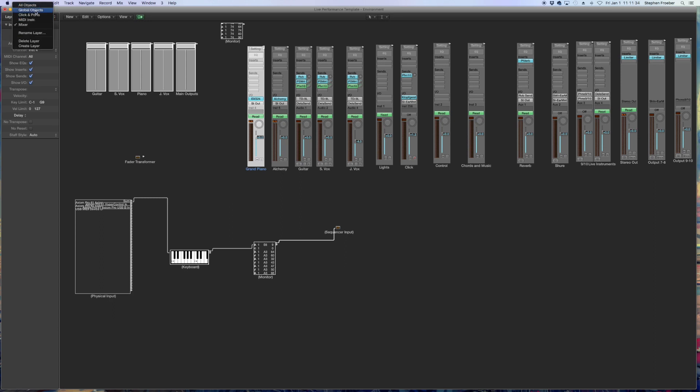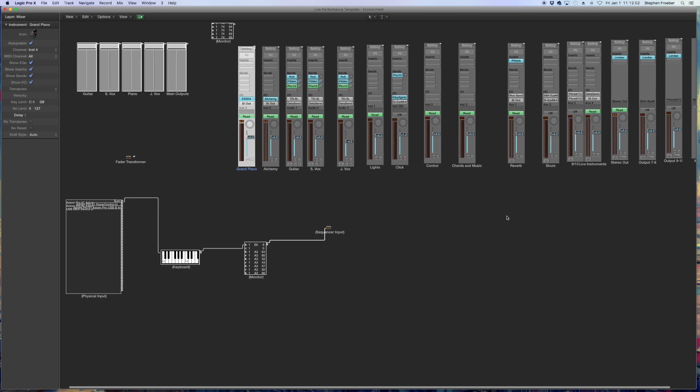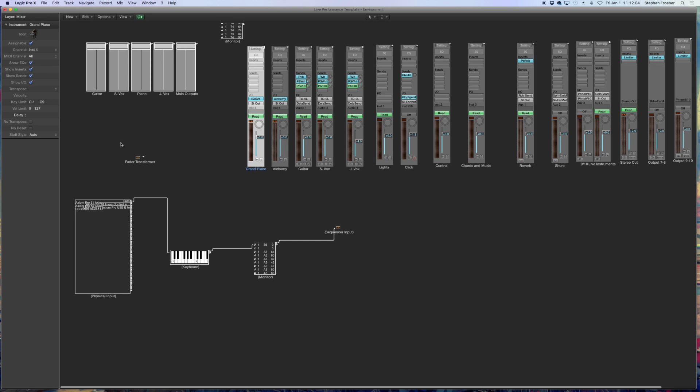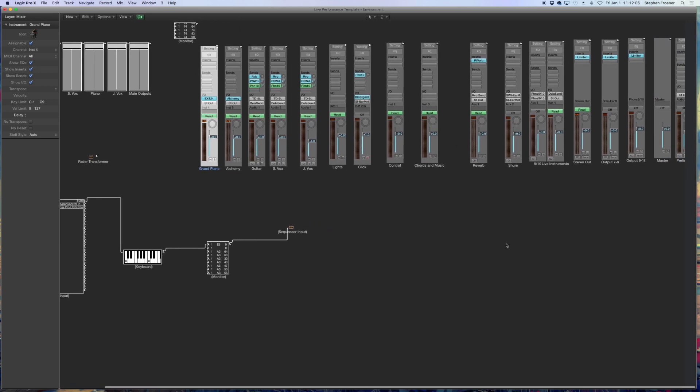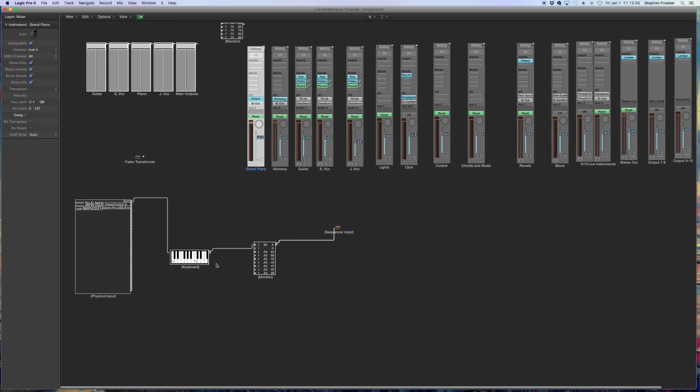So most likely yours probably has a physical input, a keyboard, a monitor, and a sequencer input. You can do everything that you need to do from here. But then you have to deal with the hassle of going back and forth between different layers. So if you want, click, drag, and highlight, cut and paste those objects and bring them over to the mixer layer. I like to do them here so that I can see exactly where everything is being routed in one layer.